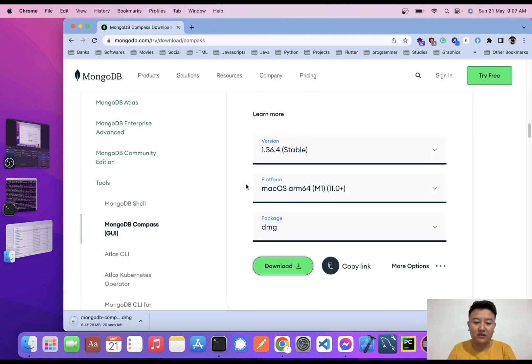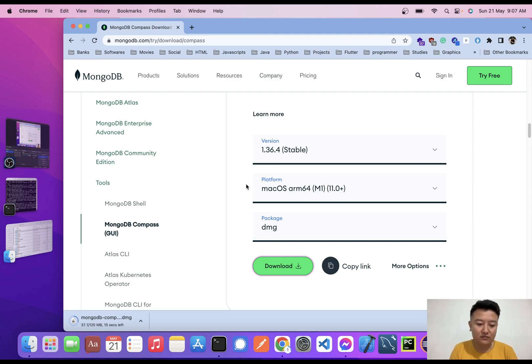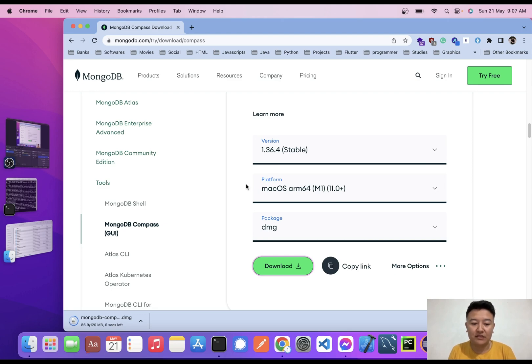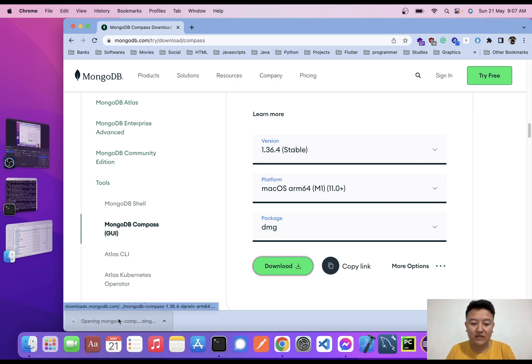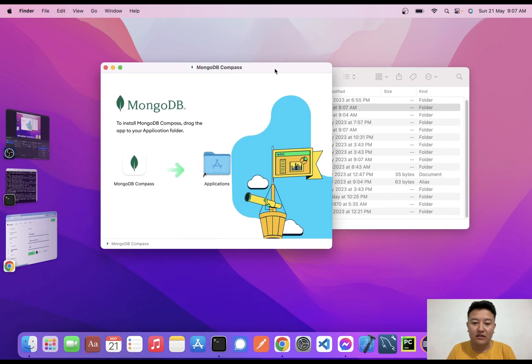I'll wait until the download is complete. The size is not so big, it's just 120 MB. After that, I'll click here and I'll just drag this MongoDB Compass into my Applications. Now the installation process is completed.